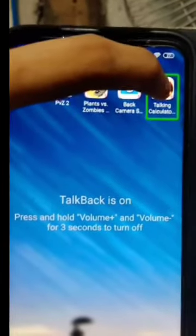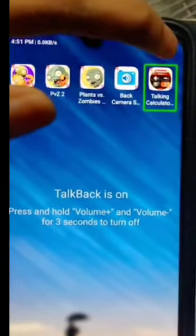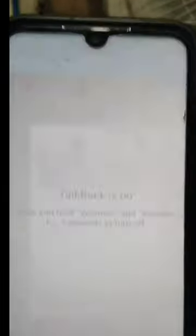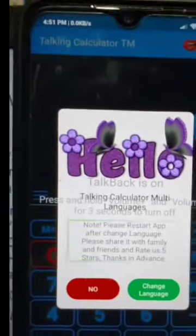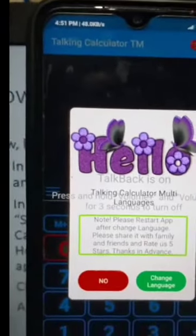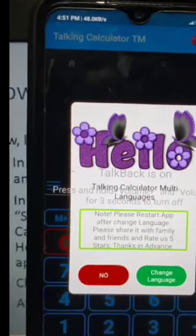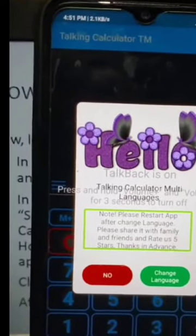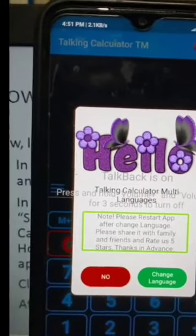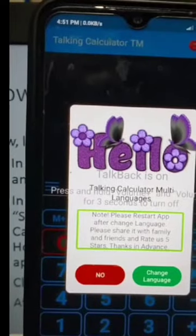We find 'Talking Calculator TM' on page 3. Let's double tap to open the app. The app opens with a note: 'Talking Calculator Multi Languages. Please restart app after changing language. Please share it with family and friends and rate us five stars. Thanks in advance.'